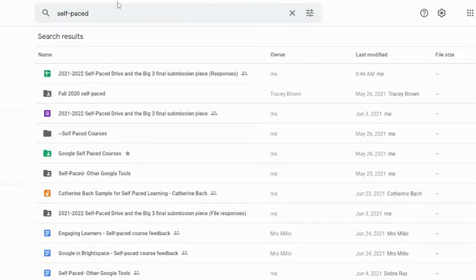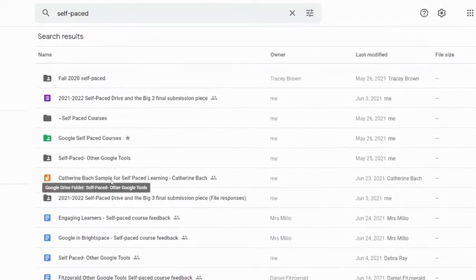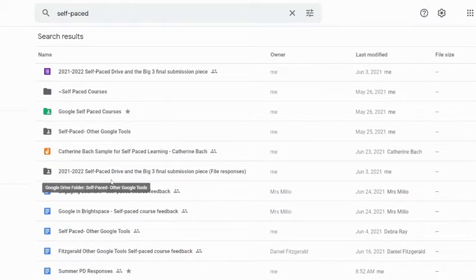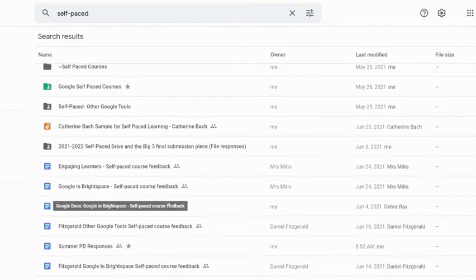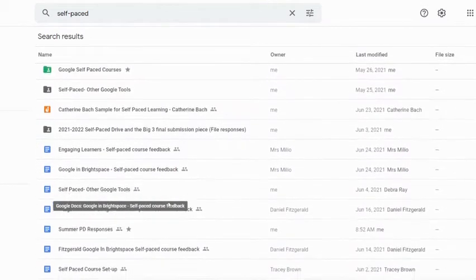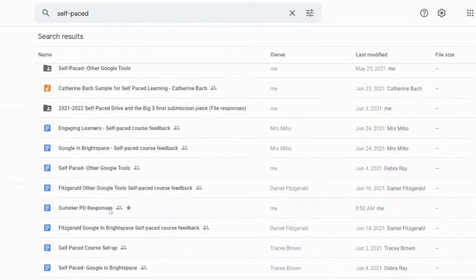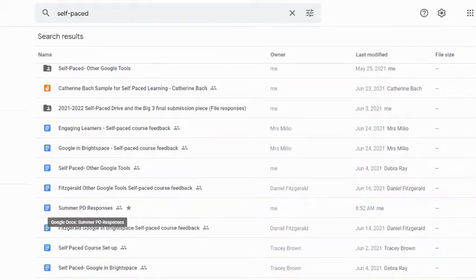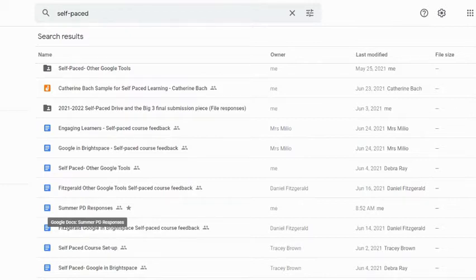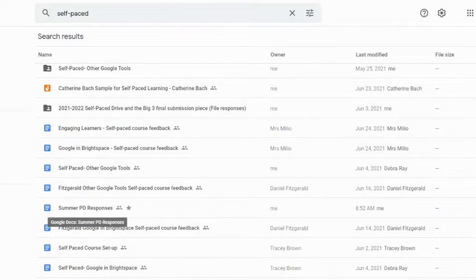In this case, I can see I have several options here that have self-paced, my keyword, in their title, but as I continue to go down, I'm going to see that not all of them utilize that in the title. So if I look at the summer PD responses, it means it's not in my title, but that keyword must be showing in the content of that specific file.